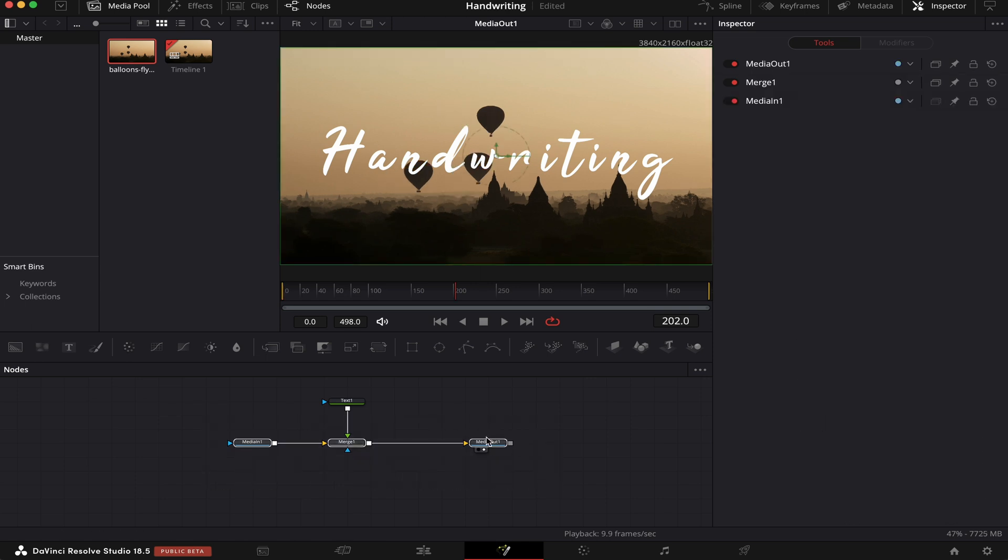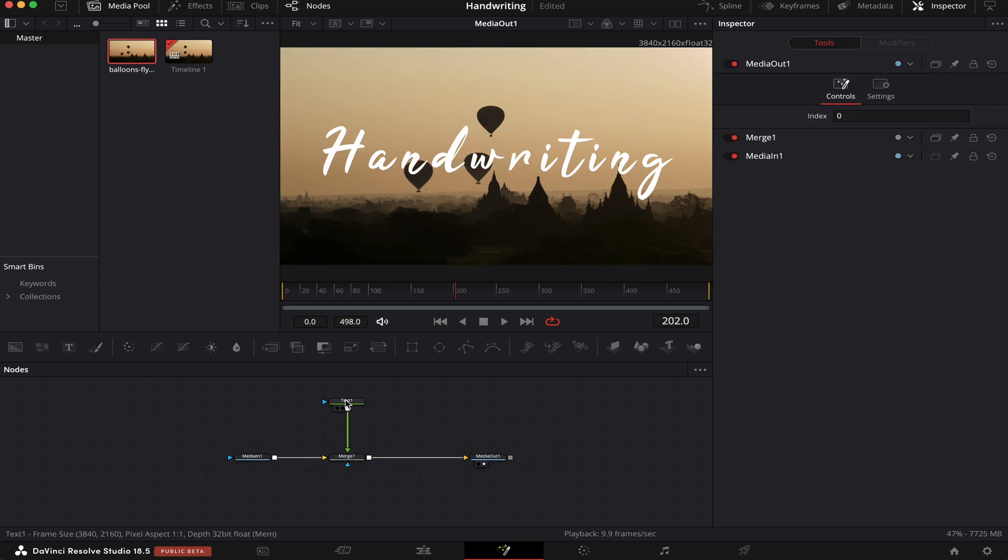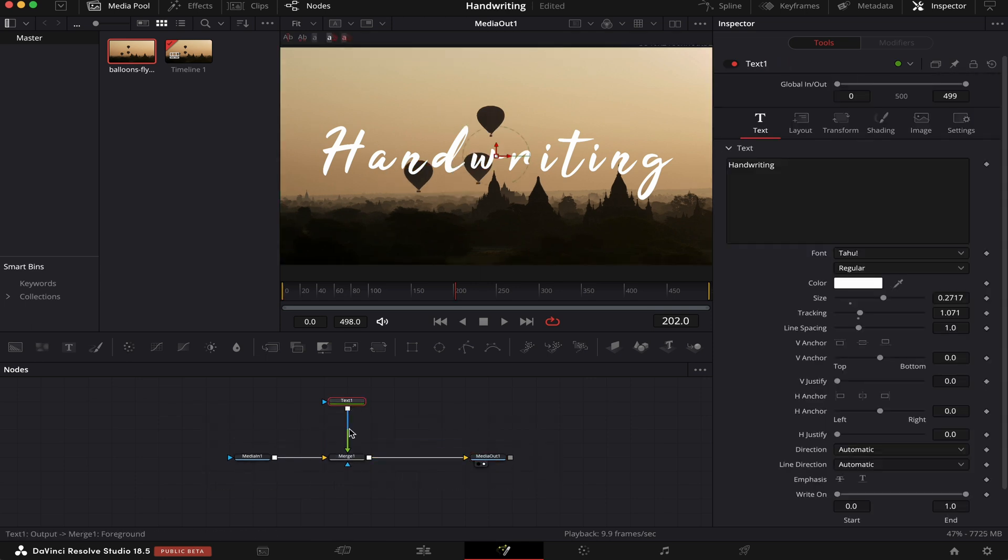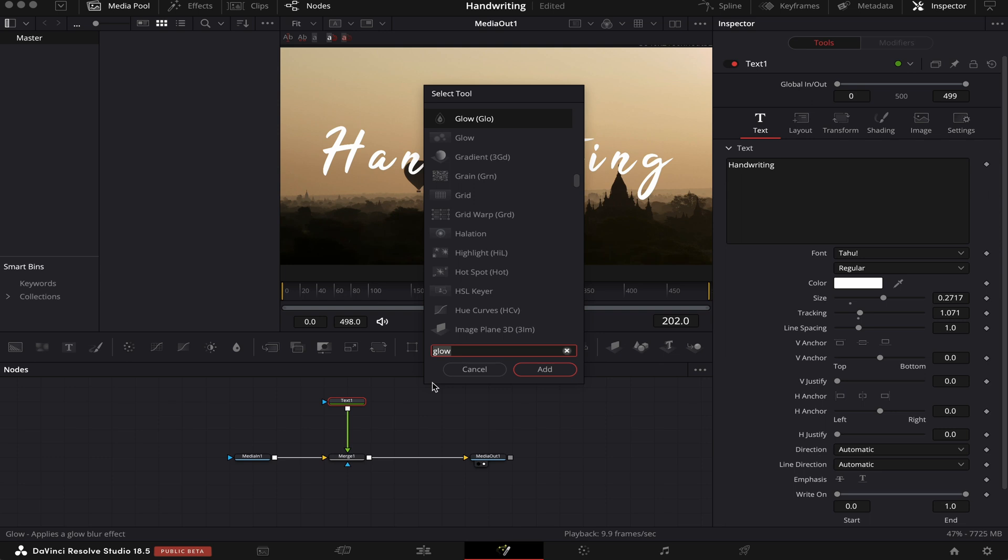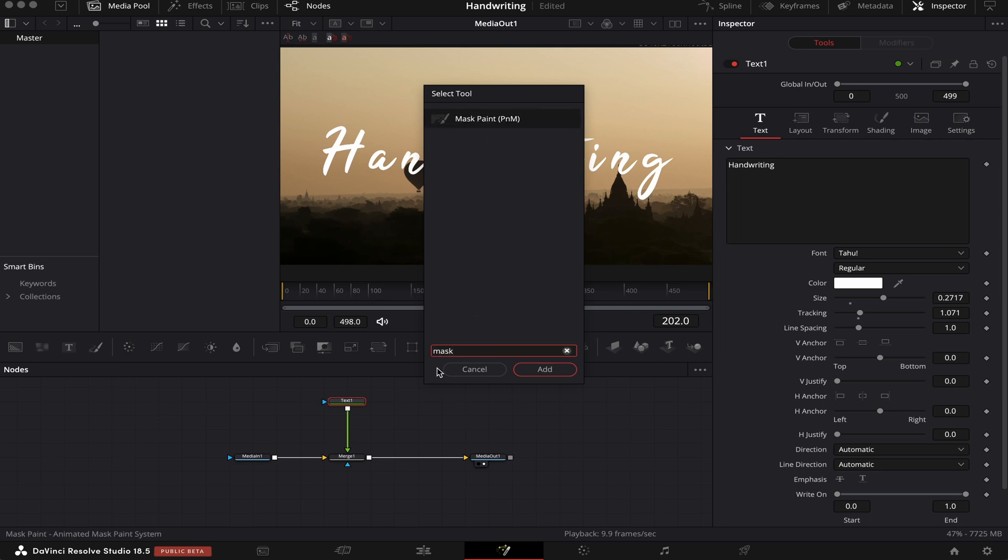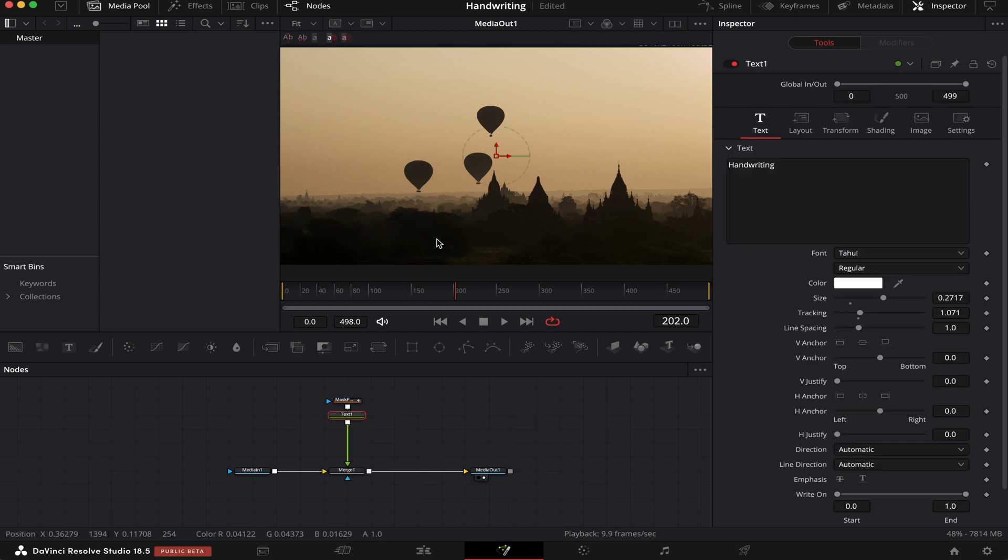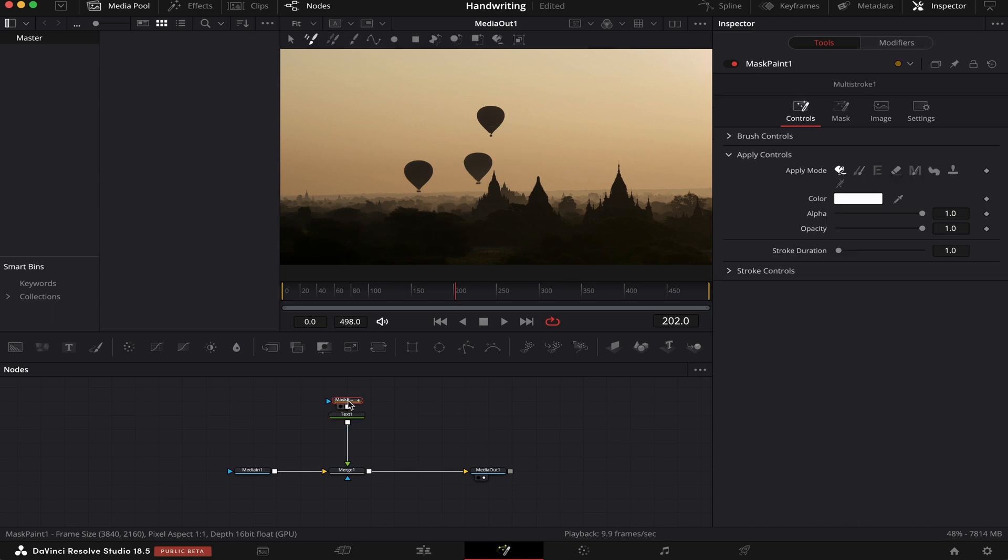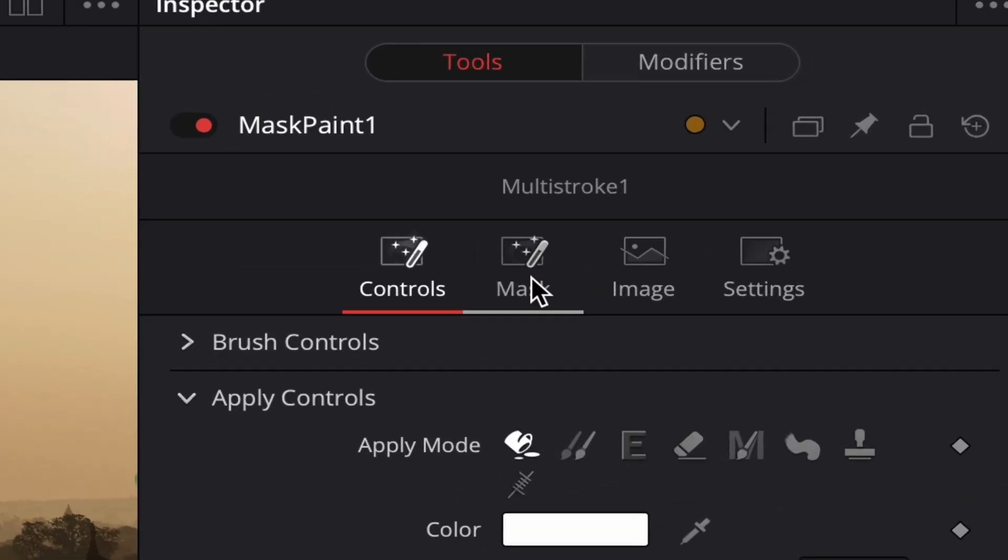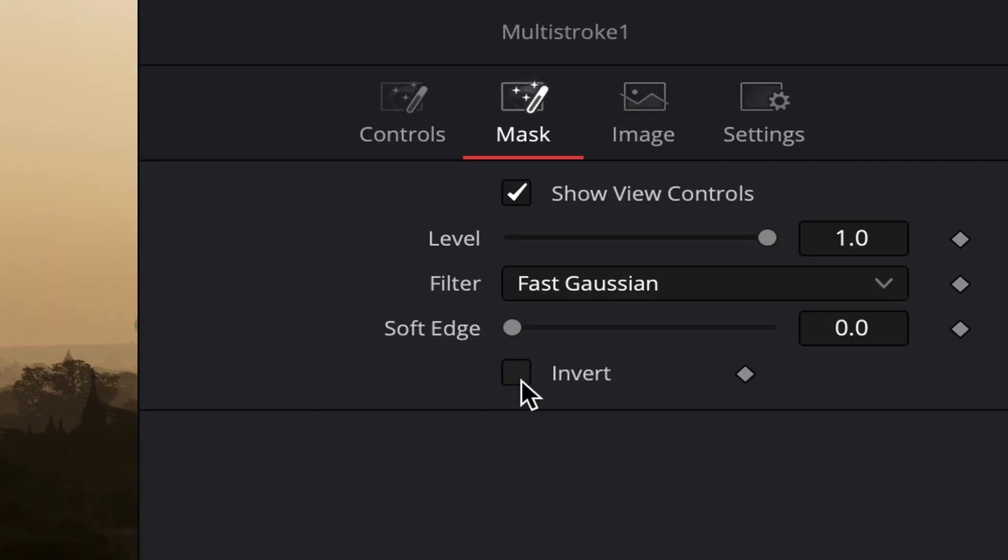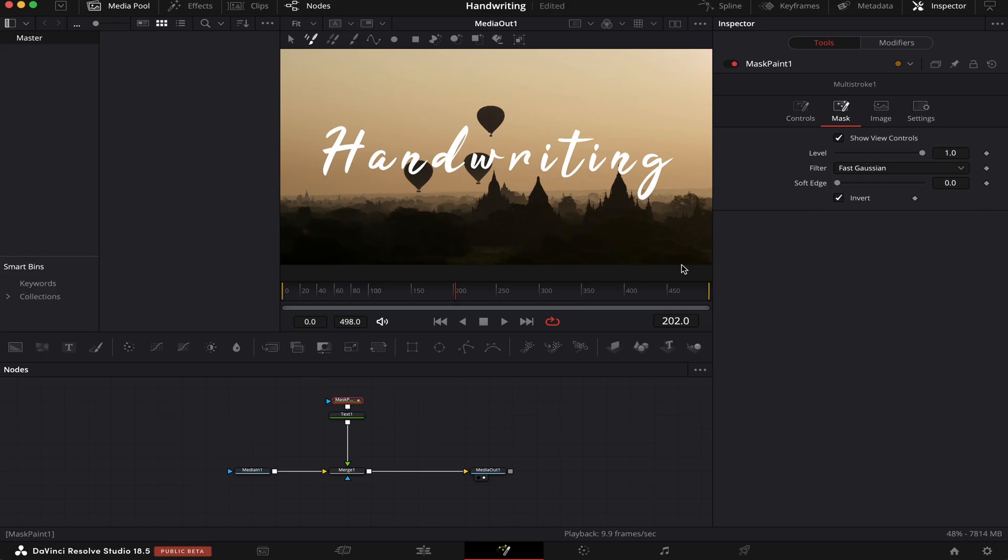The next thing we're going to do is click on our text node. We're going to hit Shift-Spacebar on the keyboard and look for mask paint. Now just click Add, and it will automatically be applied to our text. Now we can see the text disappear. To make it reappear, we have to click on the mask node, come to Mask, and click on Invert. Now we can see our text again.